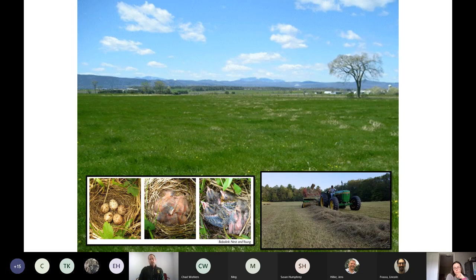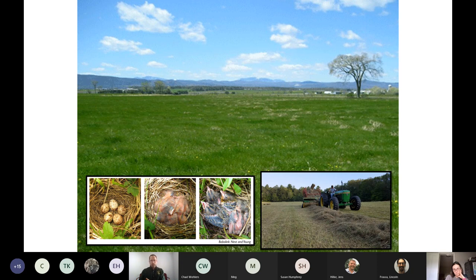When we say grasslands, we mean birds that require open grassy field habitat. In Vermont, for the most part, that means a hay field. These birds are predominantly ground-nesting birds — they're nesting and living right on the ground in those hay fields or pastures. There are some slight differences in the types of grasslands they prefer: harriers like wet meadow, lowland areas, while grasshopper sparrows like drier, more sparsely vegetated areas. But they all share this commonality around open grassy areas.